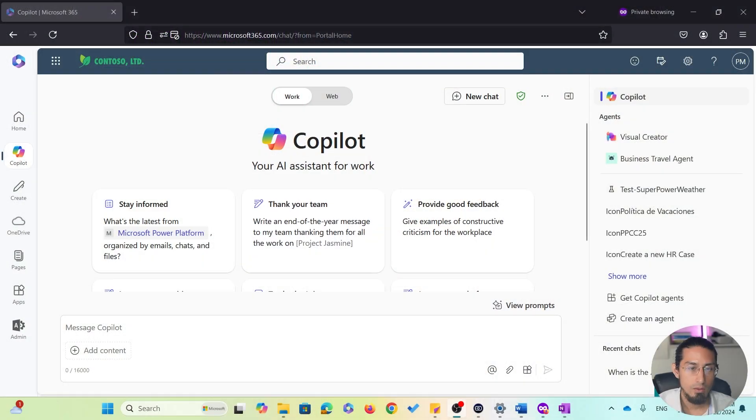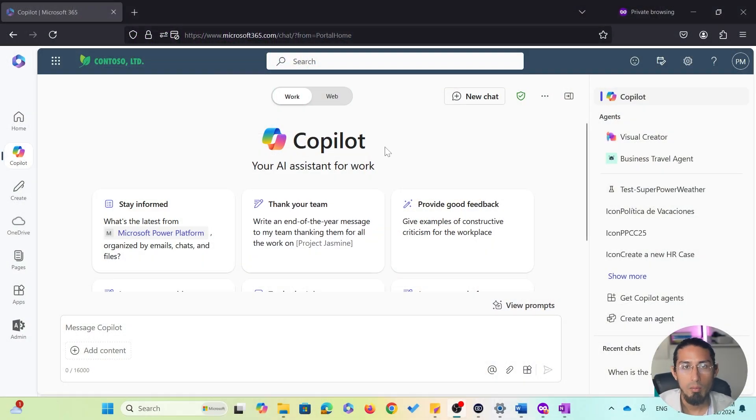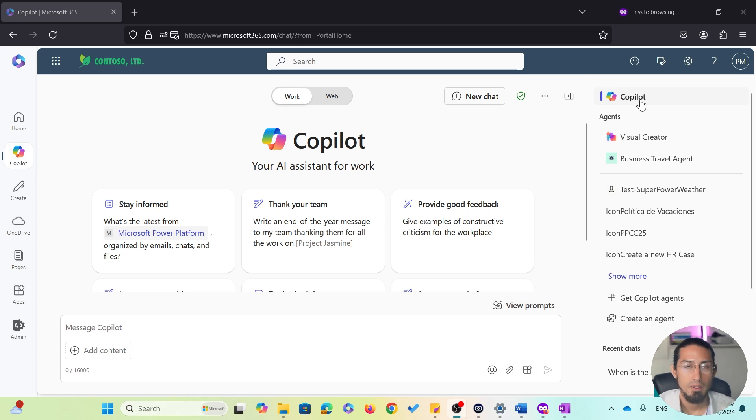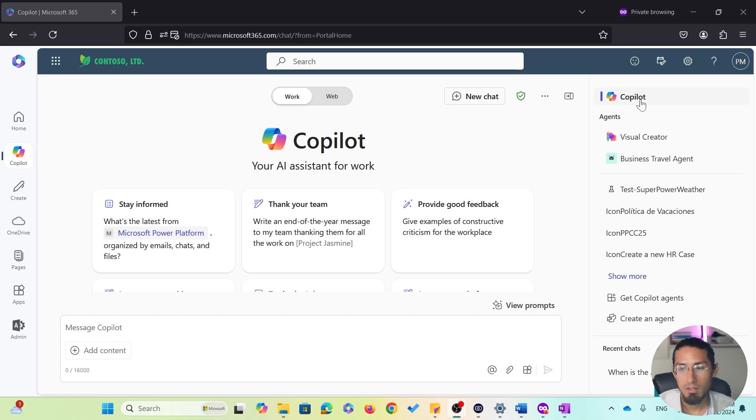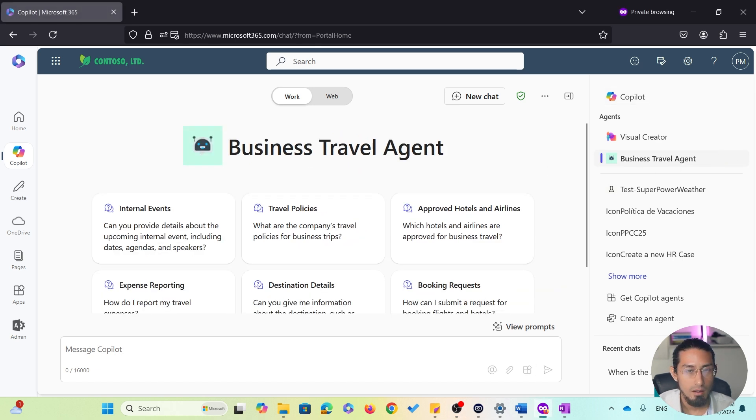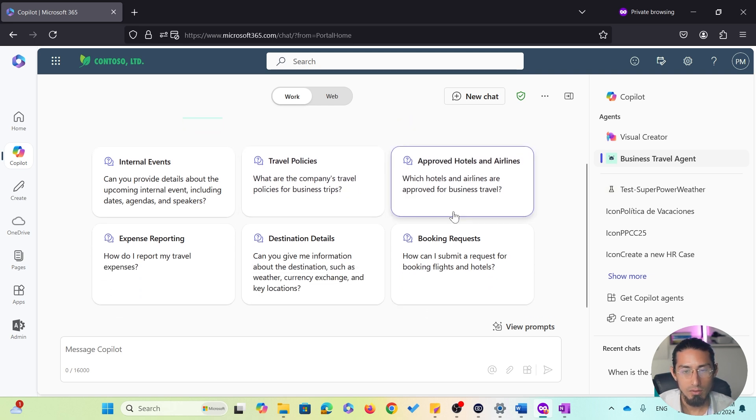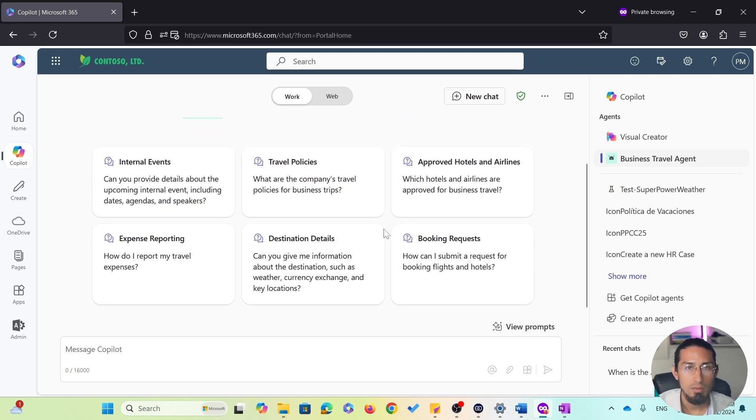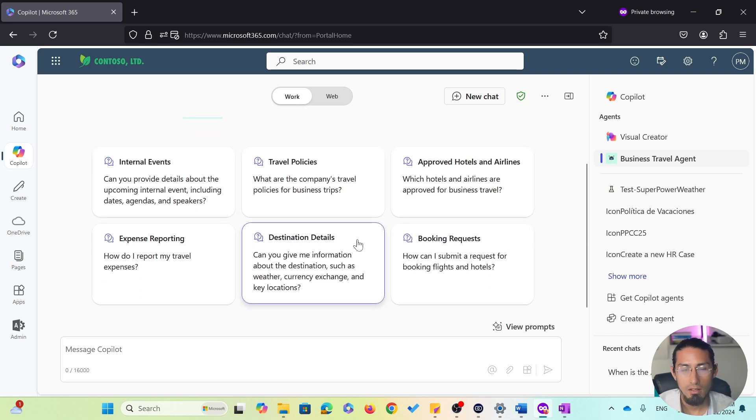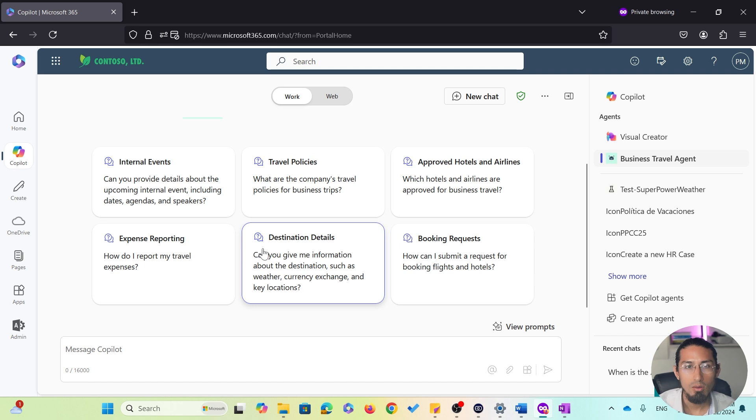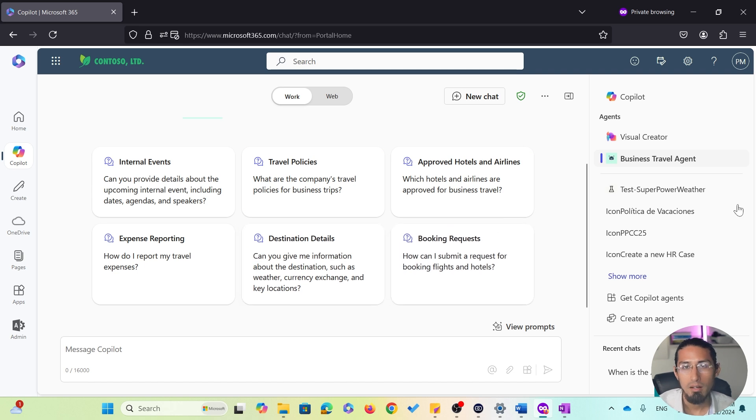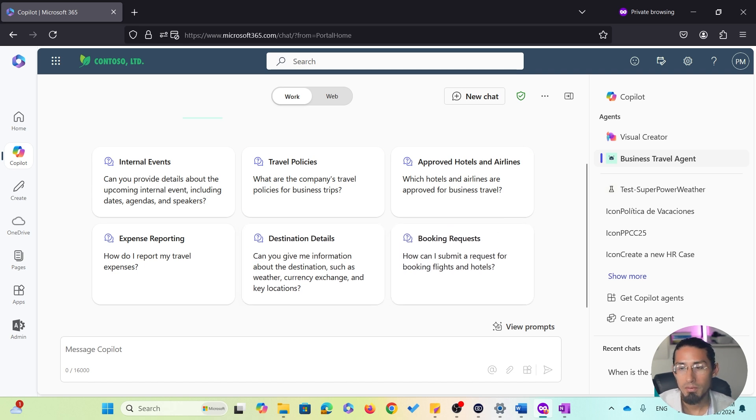So, to access my business travel agent, I will start by opening the Microsoft 365 Copilot business chat experience. And from there, I will select my agent from the right-hand panel. By default, the agent provides a list of suggested prompts to help me get started, but I can also type my own custom prompts if I prefer.